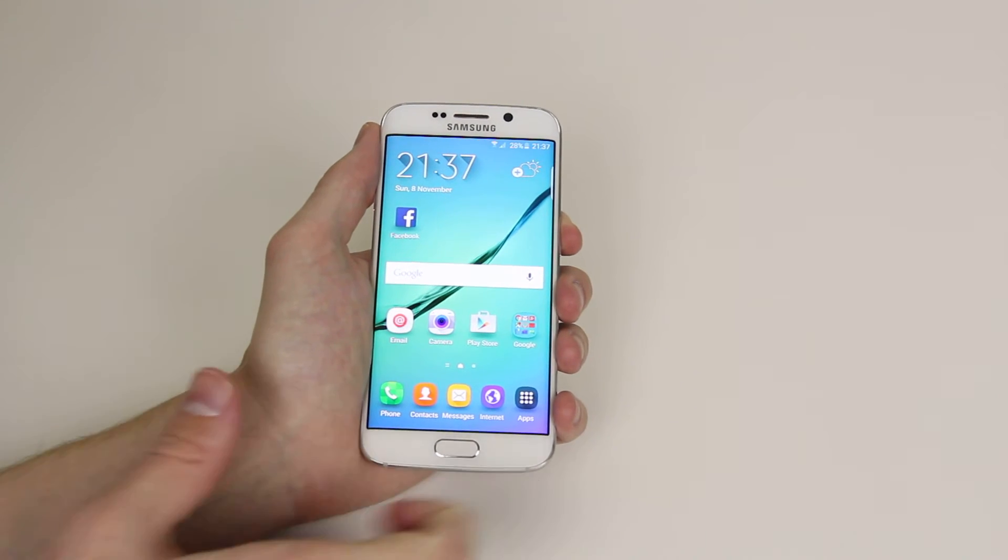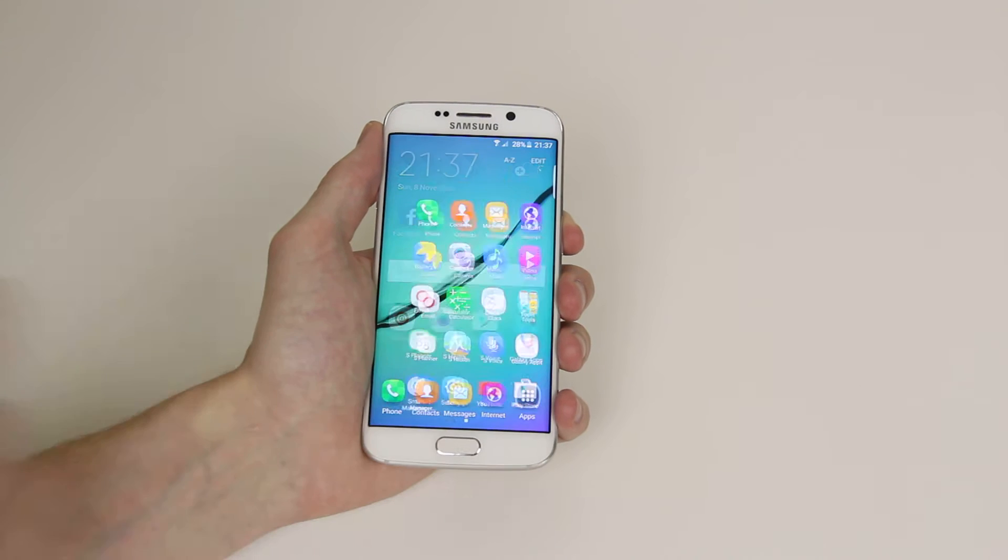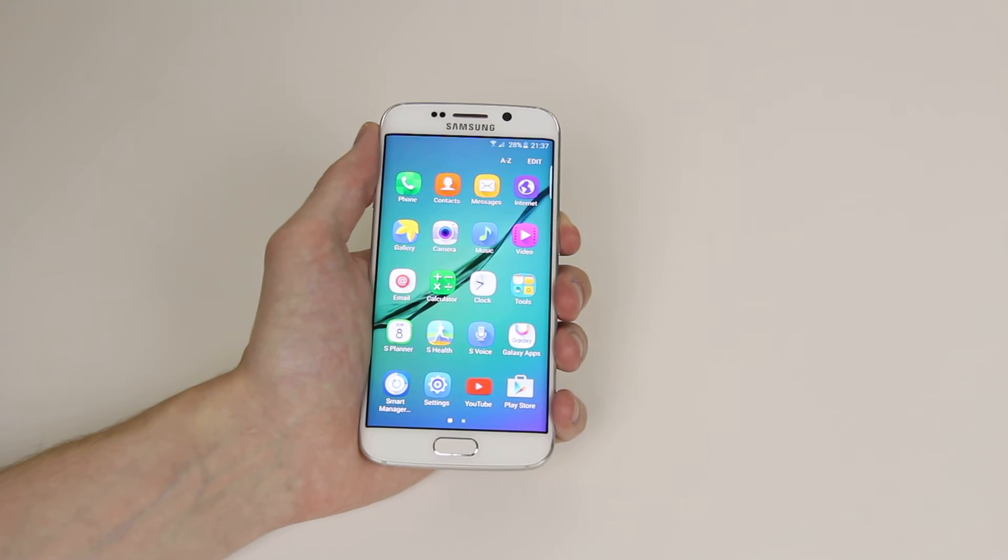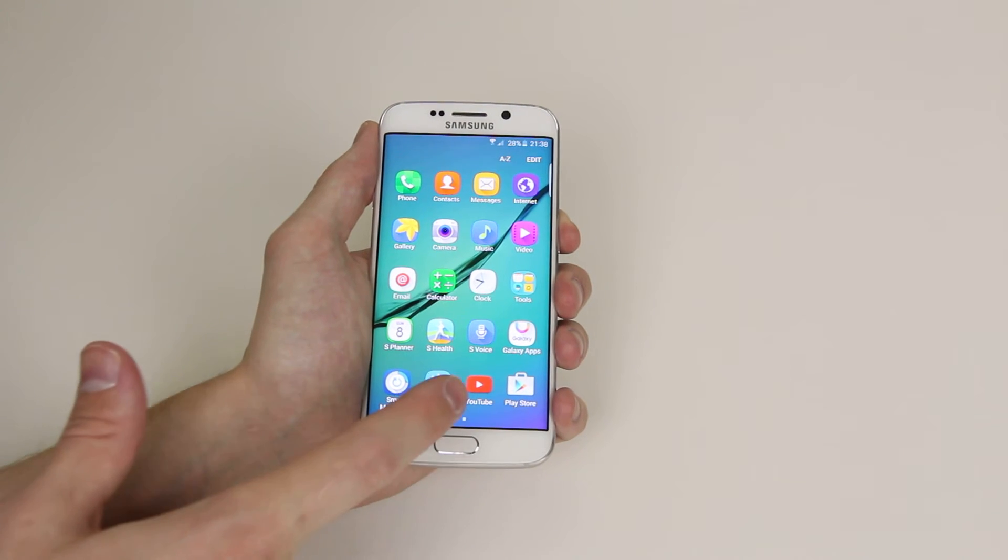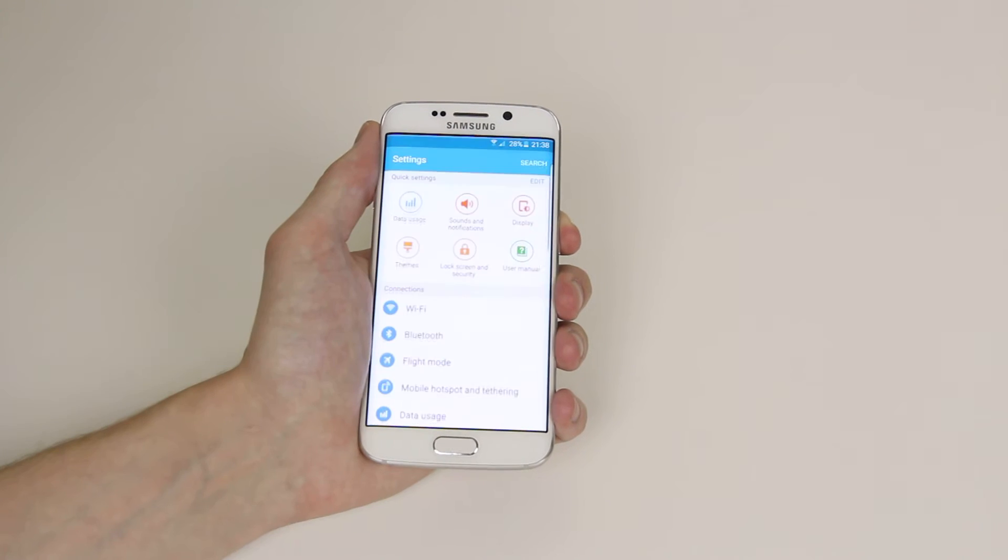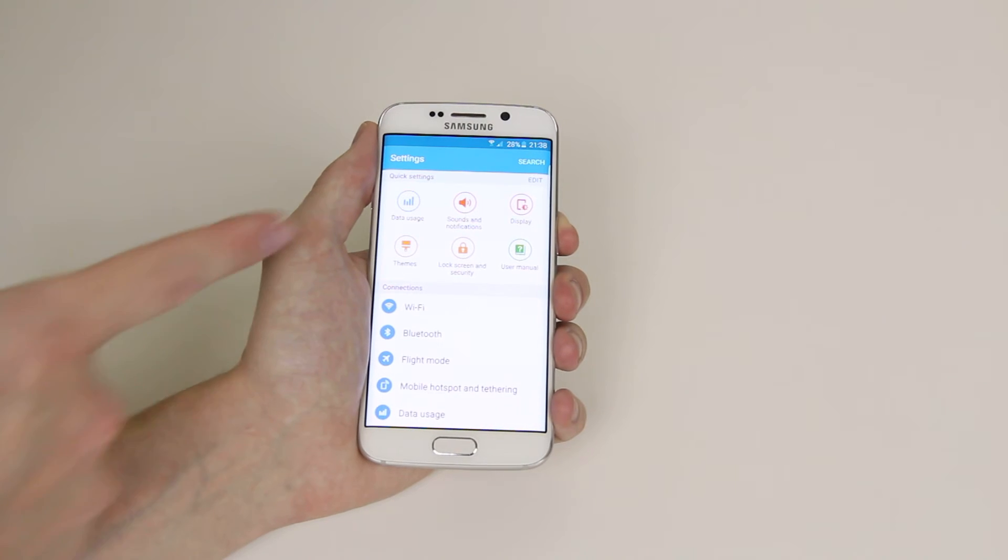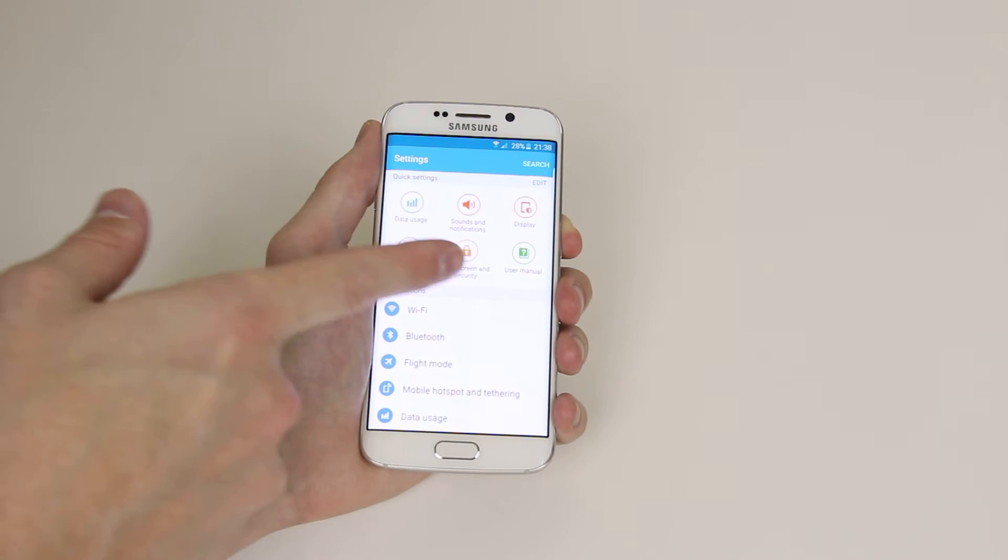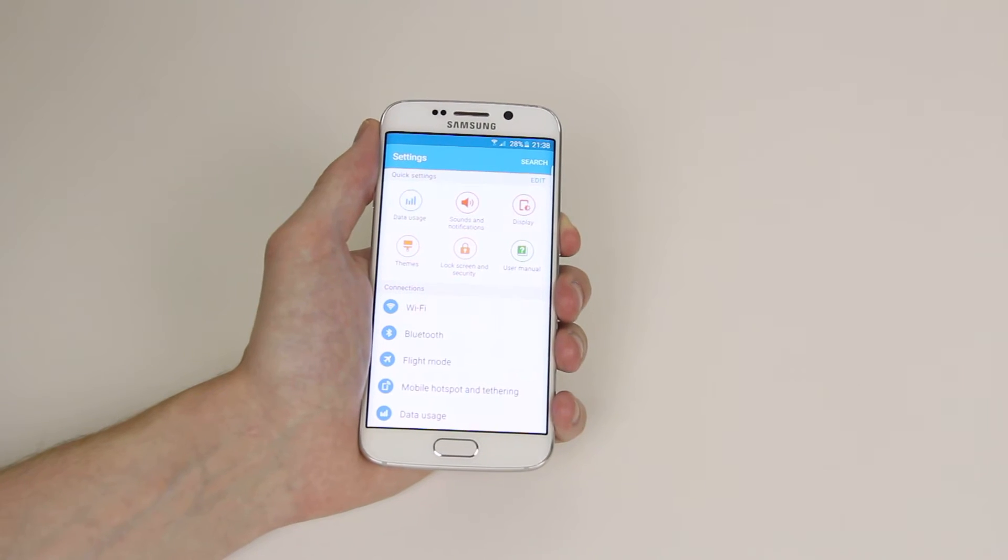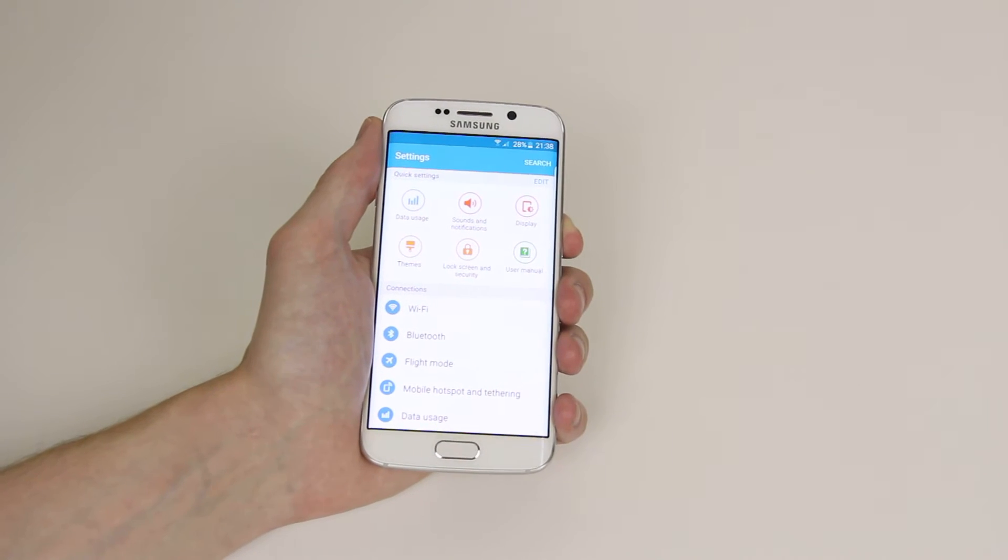So to get started all we have to do is click on apps, from there click on settings, then as you can see one of the quick settings is lock screen and security.